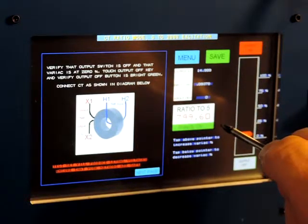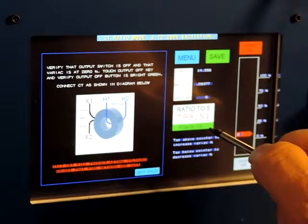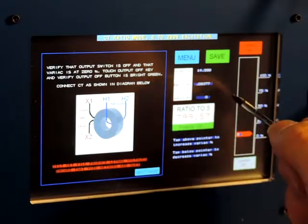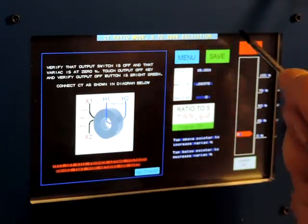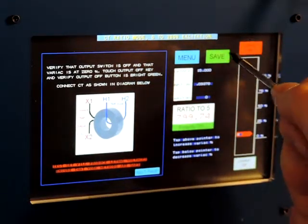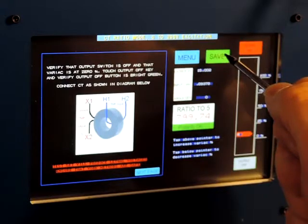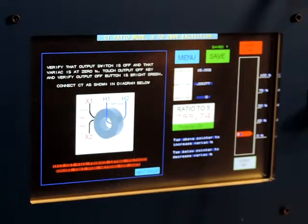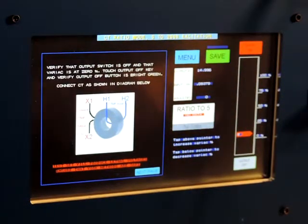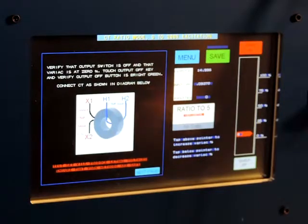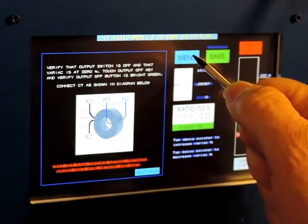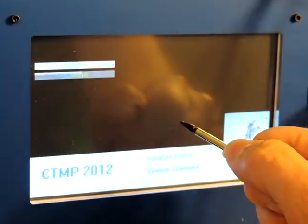Wait for a result. There we have it — it says 799.672, or whatever that is. We'll save it as a result. That completes the ratio test, so we go back to the main menu.